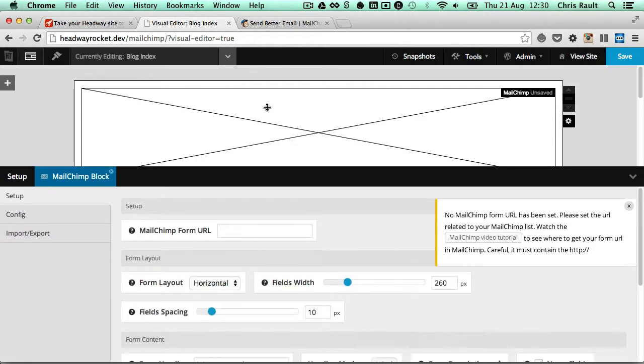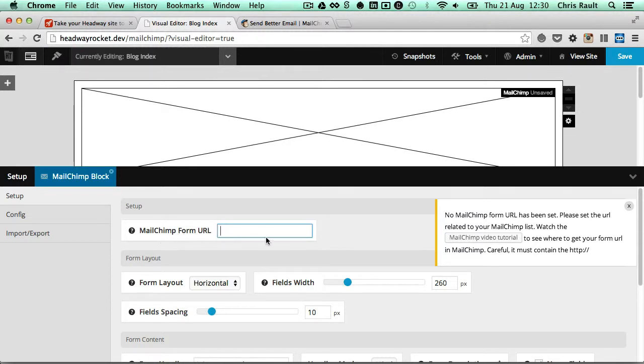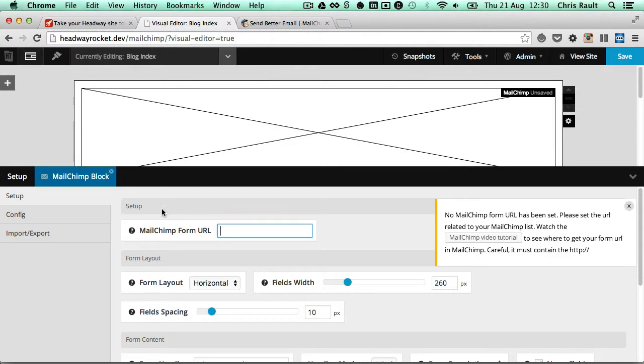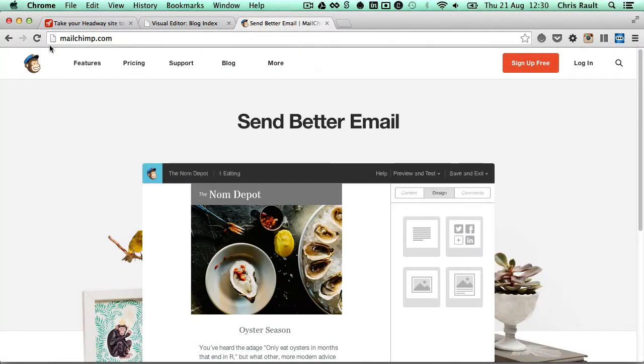Once you've done that, you'll see the block options are automatically loaded, and the first thing that you're asked to do is enter the Mailchimp form URL. So to do that, we need to head over to the Mailchimp website, Mailchimp.com.